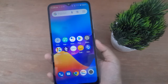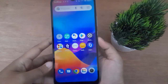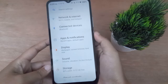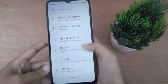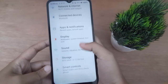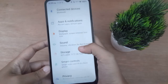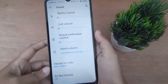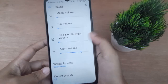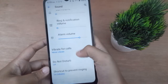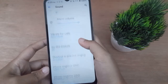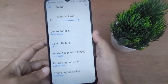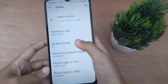Let's start the video. First, you have to go to Settings, then from here scroll down to Sound. Once you find Sound, click on it, then scroll down again to Do Not Disturb and click on it.